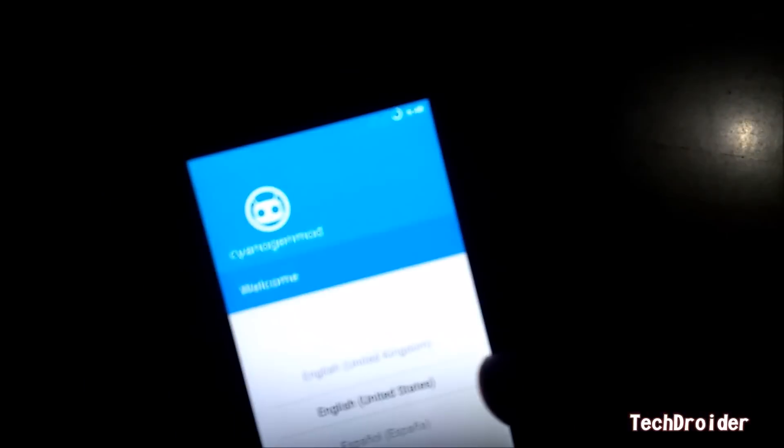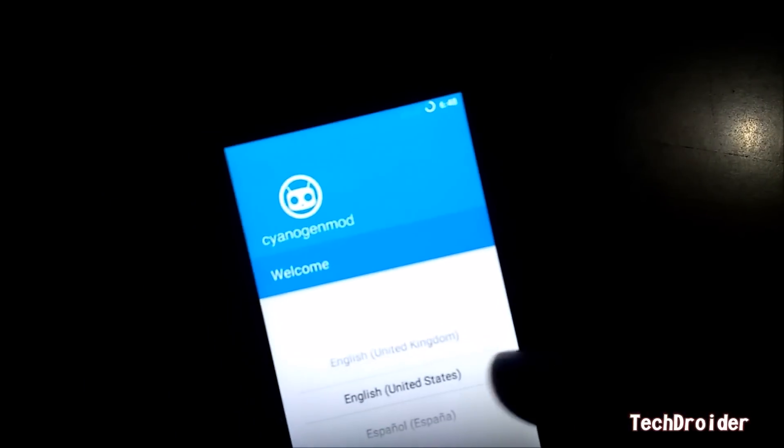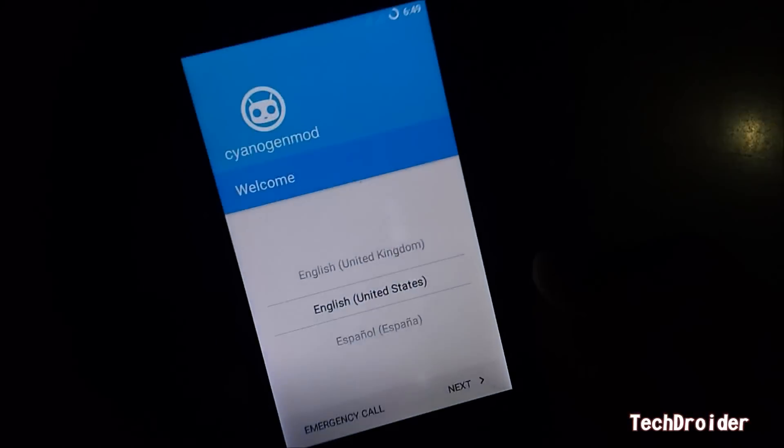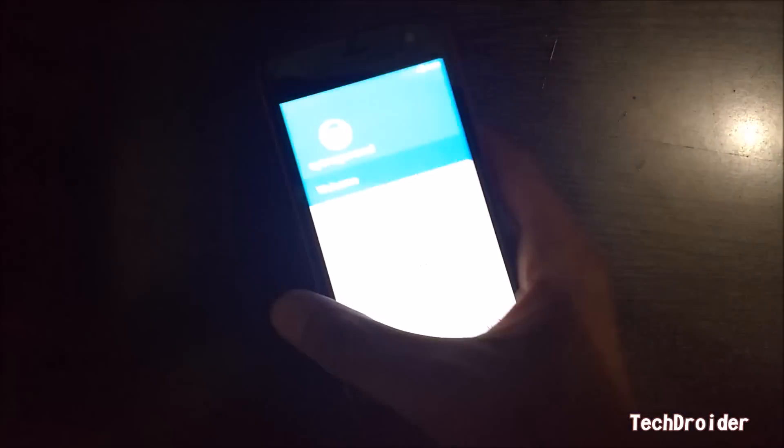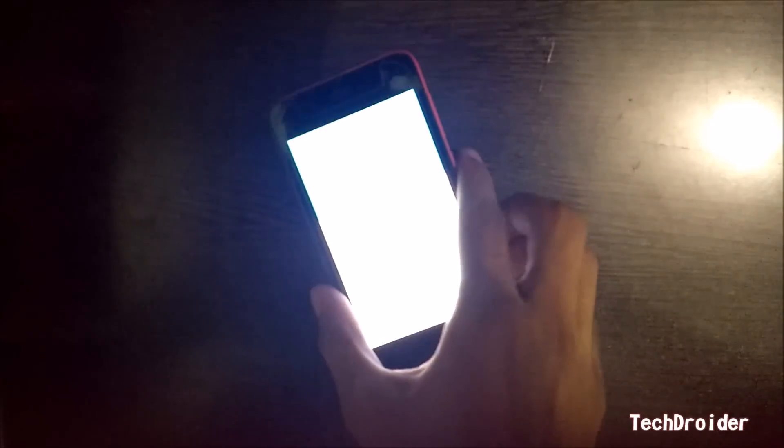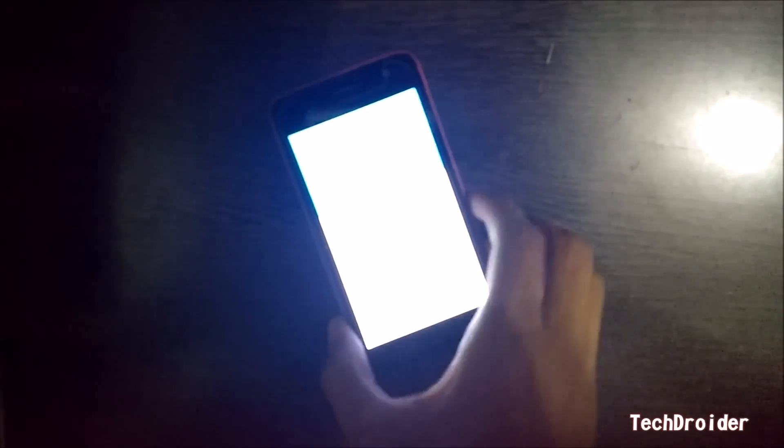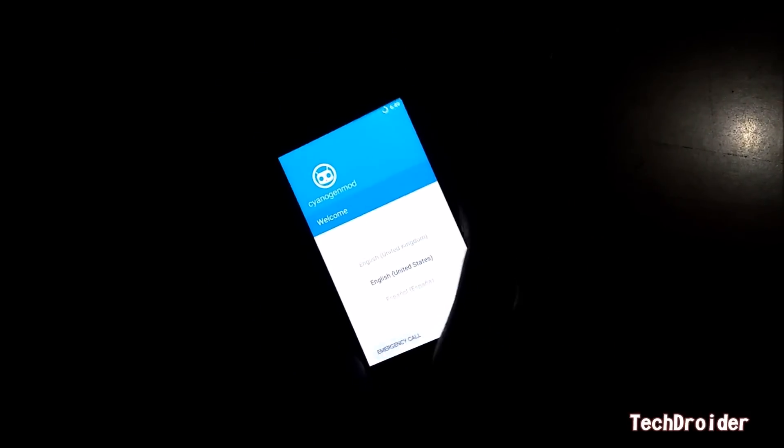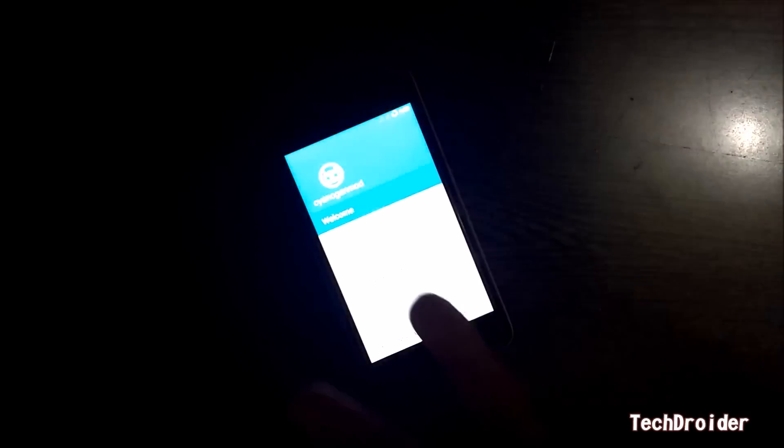I have successfully installed CyanogenMod 13 on Micromax Unite 2. This is the welcome screen. So watch my second video for the review of CyanogenMod 13 on Micromax Unite 2. Peace.